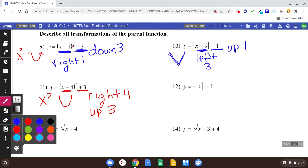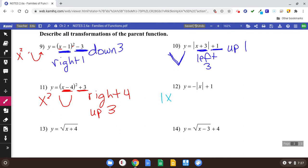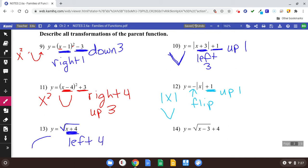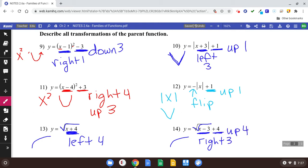Problem twelve: absolute value — we know that's a V-shape. But you see the negative in the front, that's a flip, so it's going to be an upside-down V-shape. And after the function, plus one means up one. Number thirteen: it's a square root function, so we know it's the eyebrow shape. The transformation inside the function is plus four — that's going to be left four. If it's inside the function, that's right or left. Number fourteen: still the eyebrow shape. Inside the function, that's going to be right three. After that function, that's going to be up four.